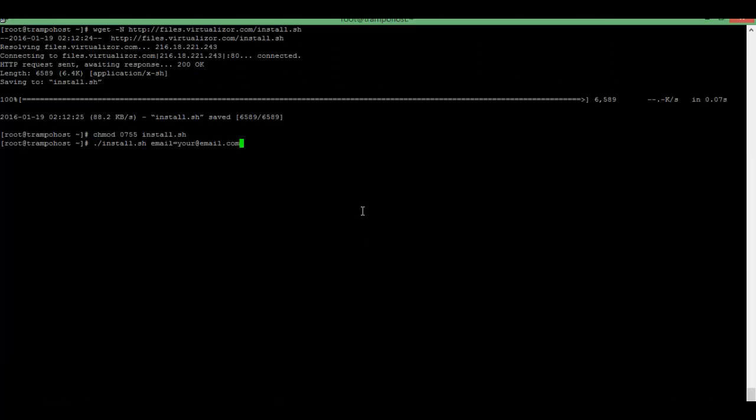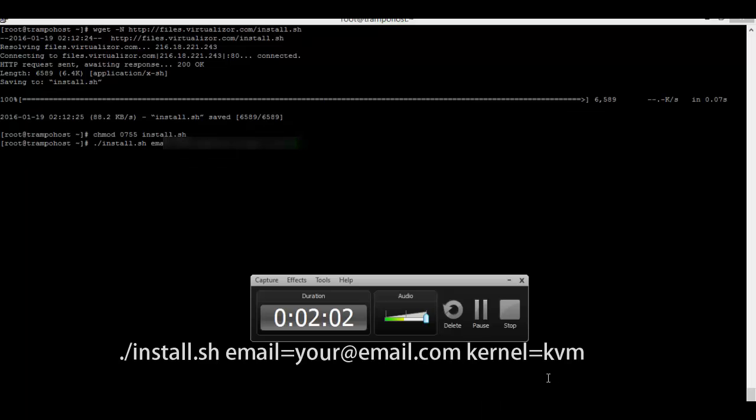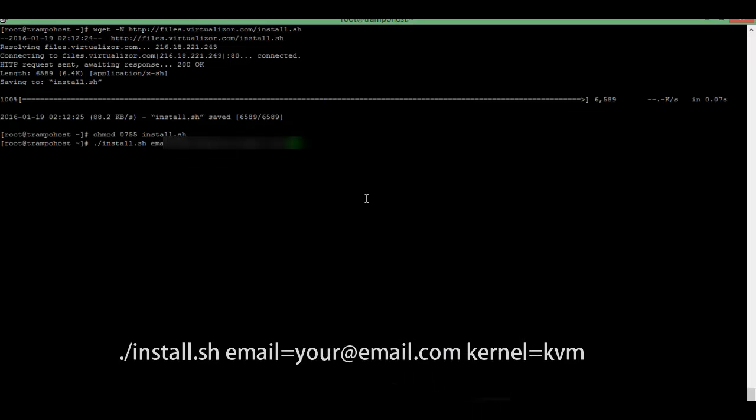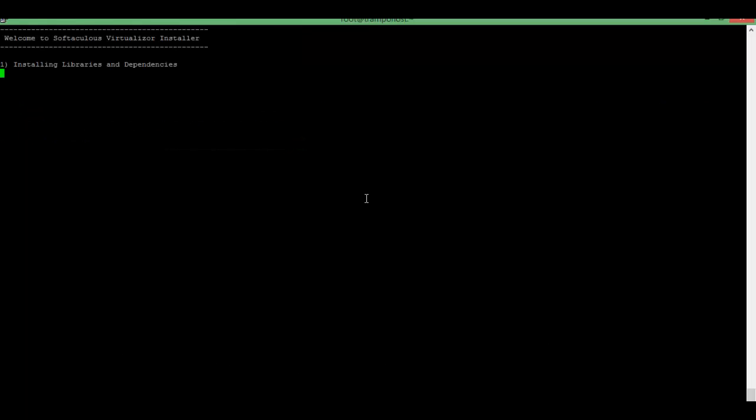Just write down your email ID here and install.